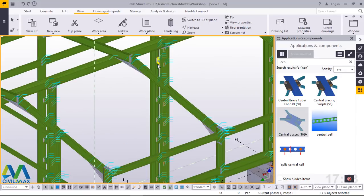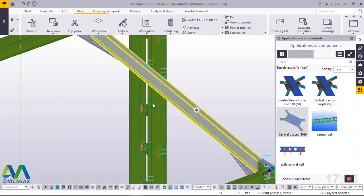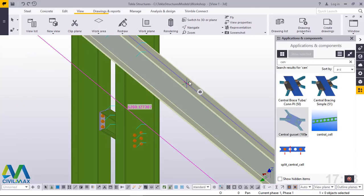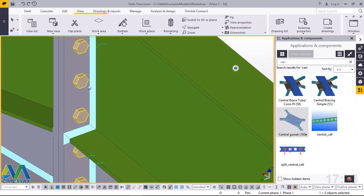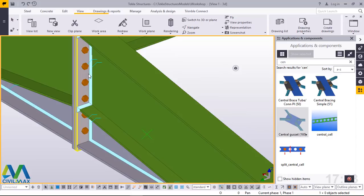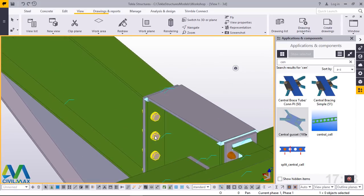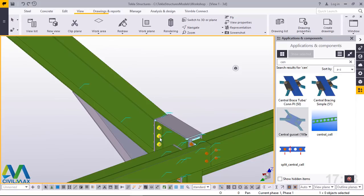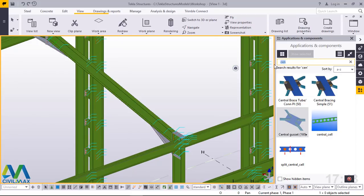Now I'll switch over to the rafter — I want to brace the rafter here. This depends on the length of the rafter, which is 6.2 meters. I brought it down to 5.8 to give allowance — I don't want my connection too close to the apex haunch, to avoid that clash. I also give an offset of 100mm from the haunch. I'll go back and type 'bracing' in the search.